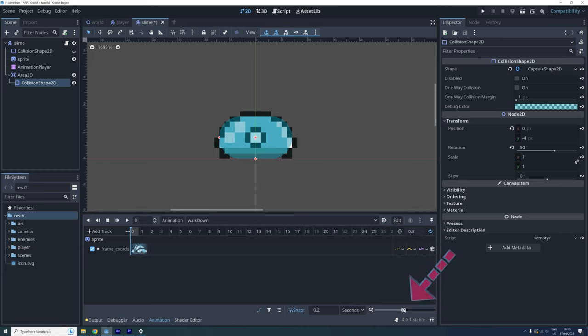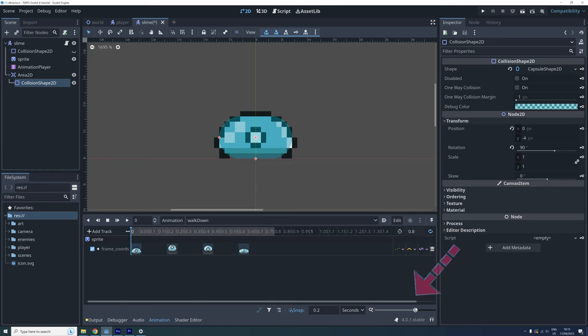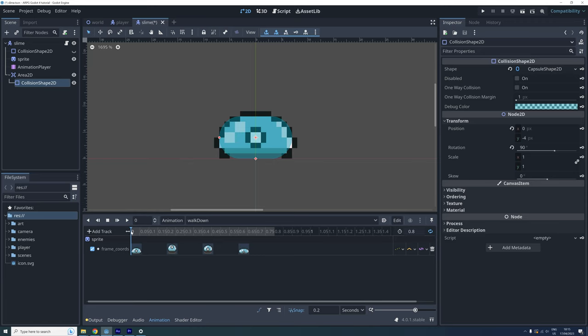Now click on the timeline in the animation menu right where the first frame begins. You can zoom the timeline in and out down right here. We animate the area 2D node's collision shape by first making sure it is selected in the scene tree and then lock properties to the frames with the key buttons.